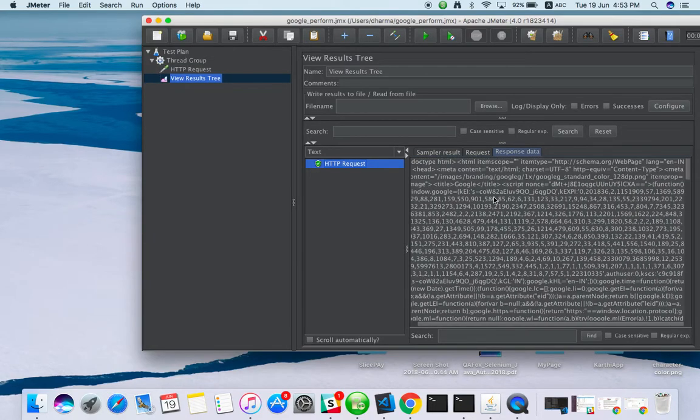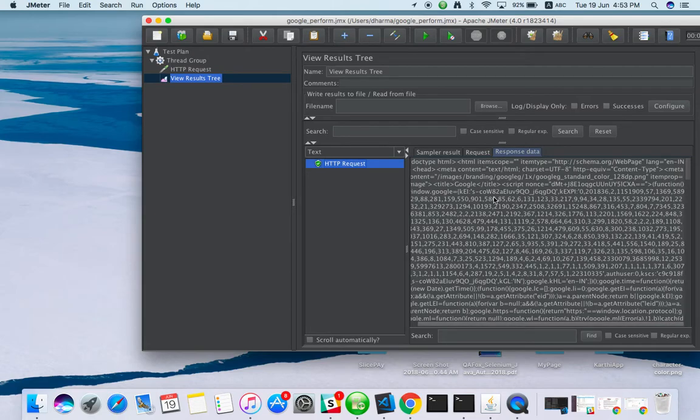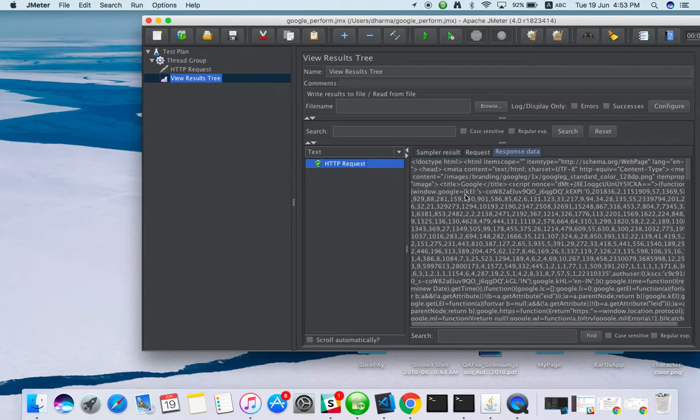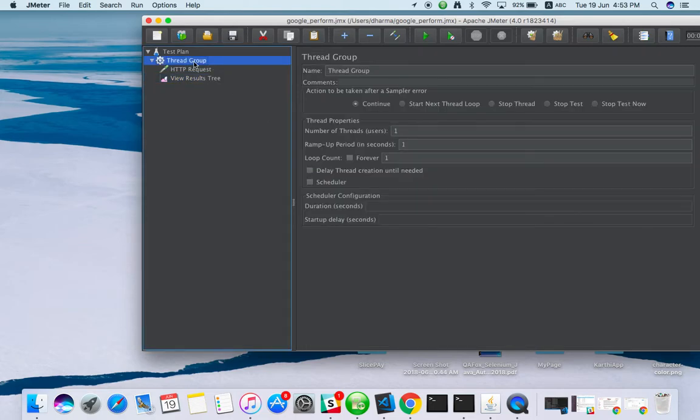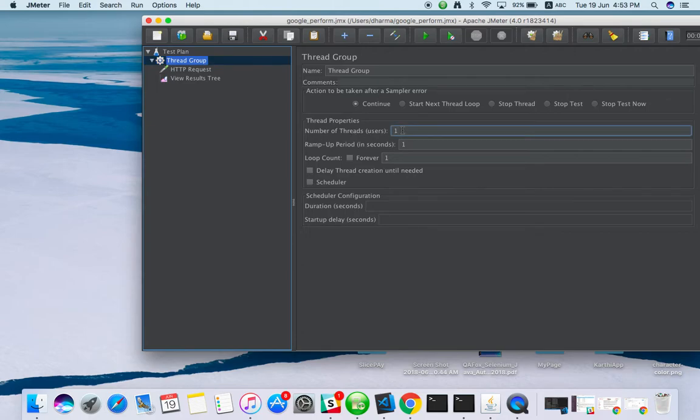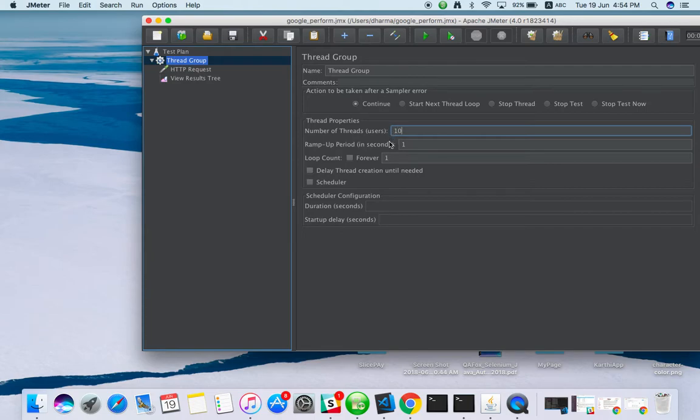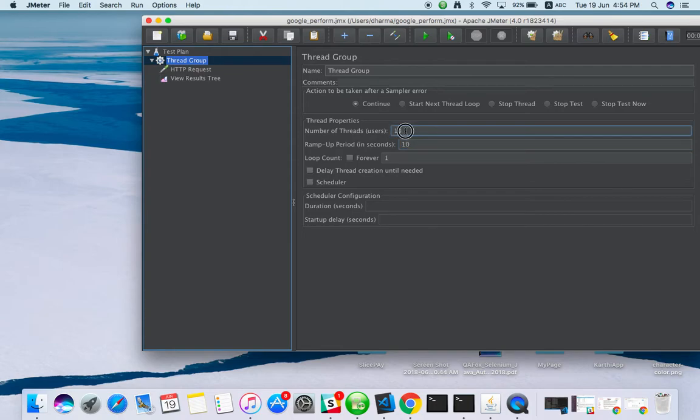I'm going to tell you how to apply a load for google.com. Here is the thread group. Number of threads is how many users you want to launch at a time. I'm giving 10 users. Ramp up period is in one second, 10 users should reach the server. If I use 10 seconds, then each second one user will go to the server.